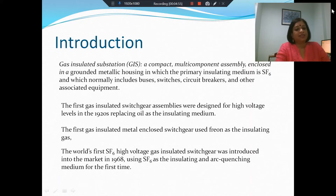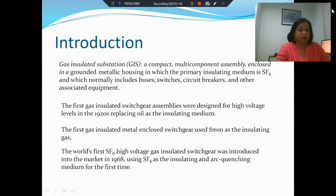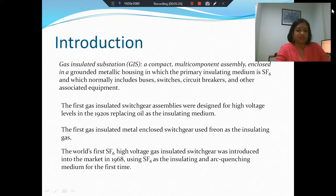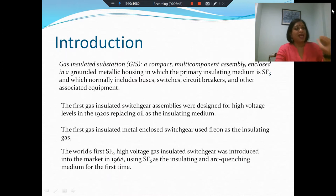The first gas insulated switchgear assemblies were designed for high voltage levels in the 1920s. Originally, circuit breakers had oil as the insulating medium; this oil was removed and replaced with gases. The first gas used for enclosed switchgear was Freon. The world's first SF6 high voltage gas insulated switchgear was introduced to the market in 1968. SF6 was chosen because it has high dielectric breakdown strength and, importantly for circuit breakers, good arc quenching properties. Only then did it come to be used in gas insulated substations.